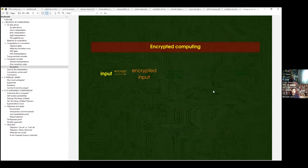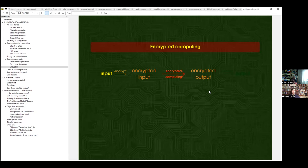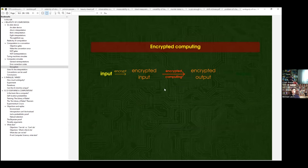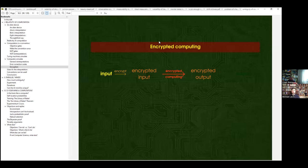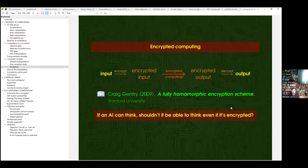There is now encrypted computing, also called homomorphic encryption: a computer program runs on a server, you send it the input in encrypted form, and it computes without decrypting — because it doesn't have the key. It's like sending a Rubik's cube to a program without telling it how it is arranged, and it still solves it without seeing it. It looks like magic but it's based on rigorous isomorphisms between mathematical structures, and it's used more and more.